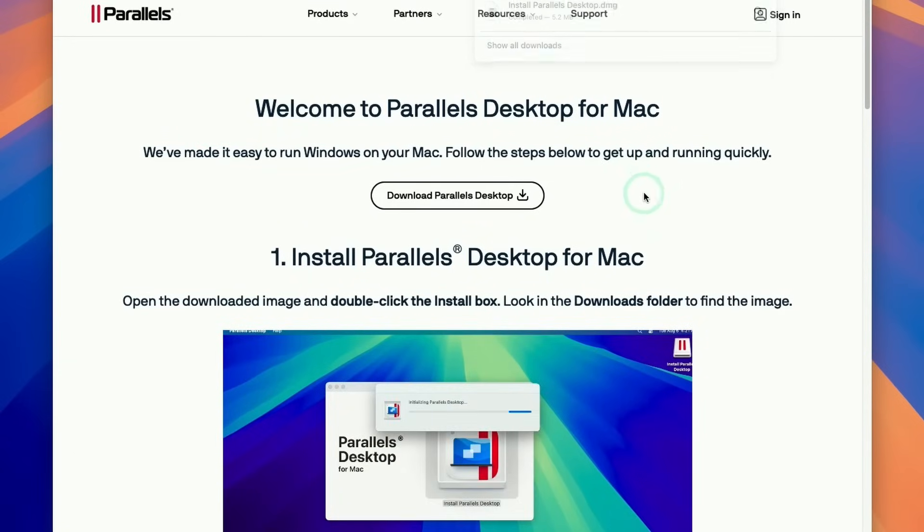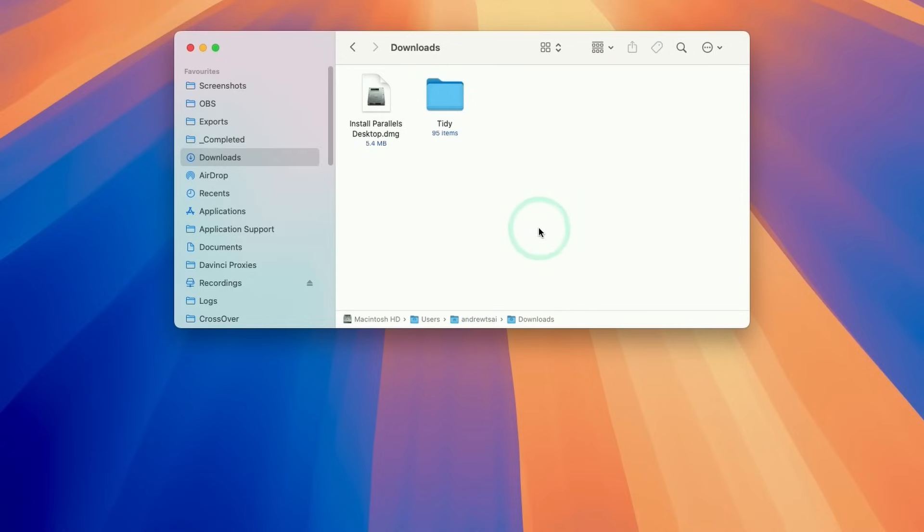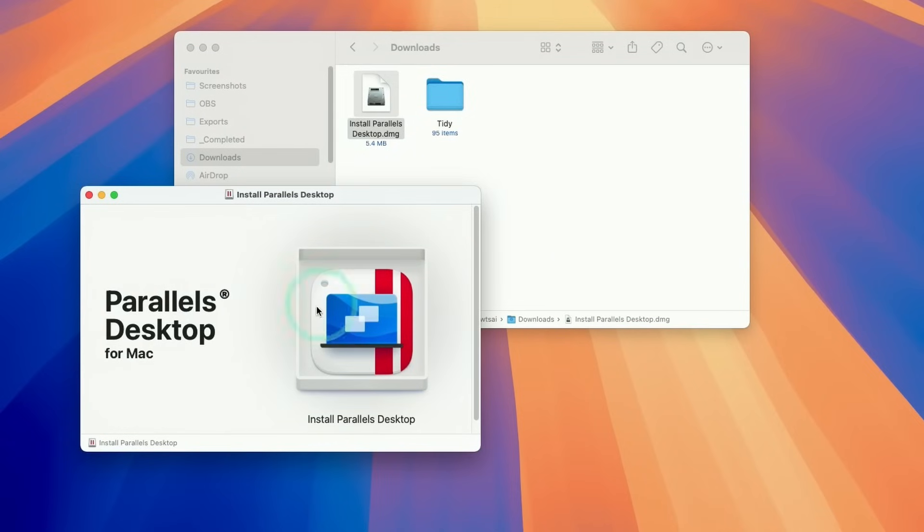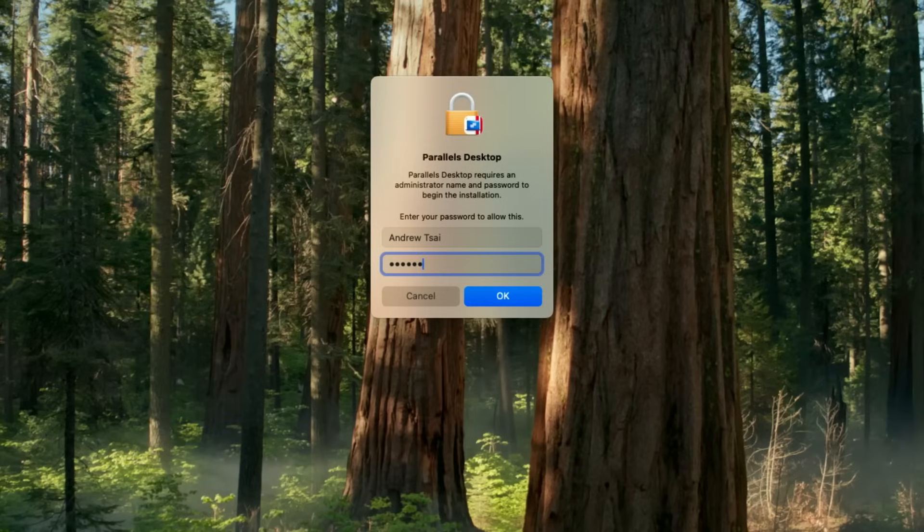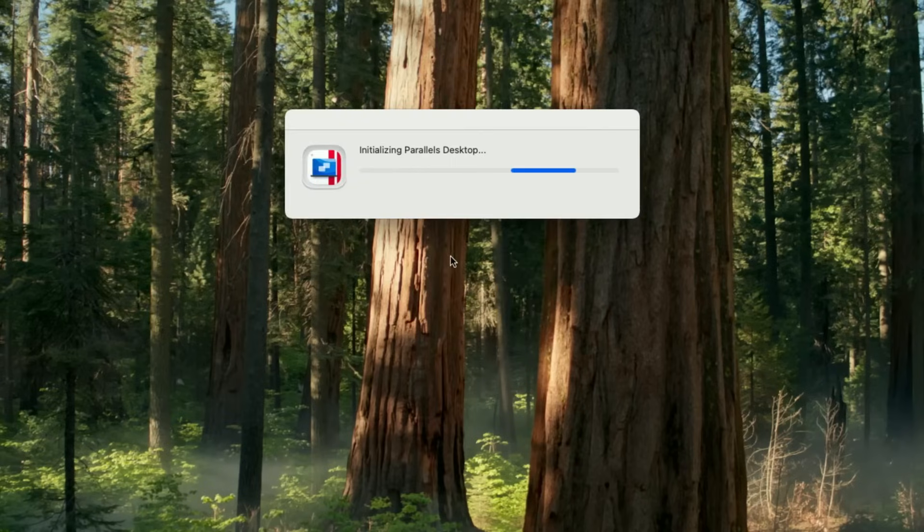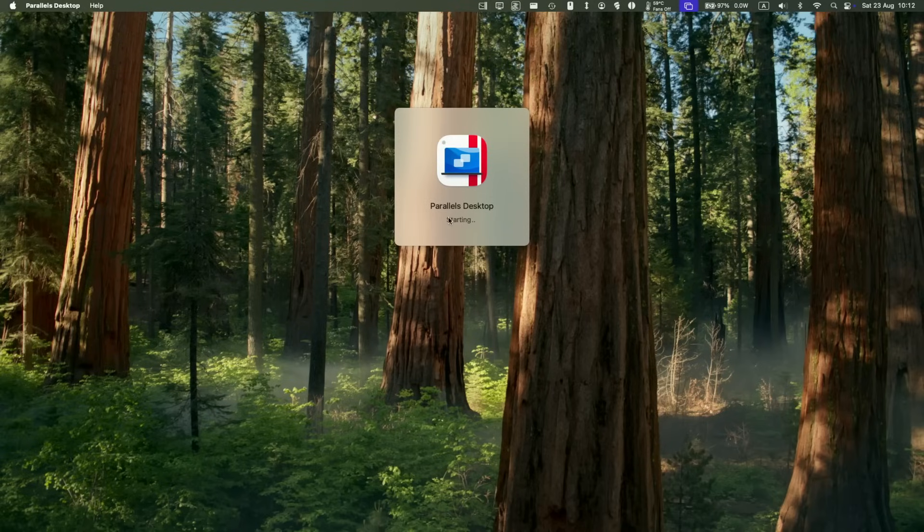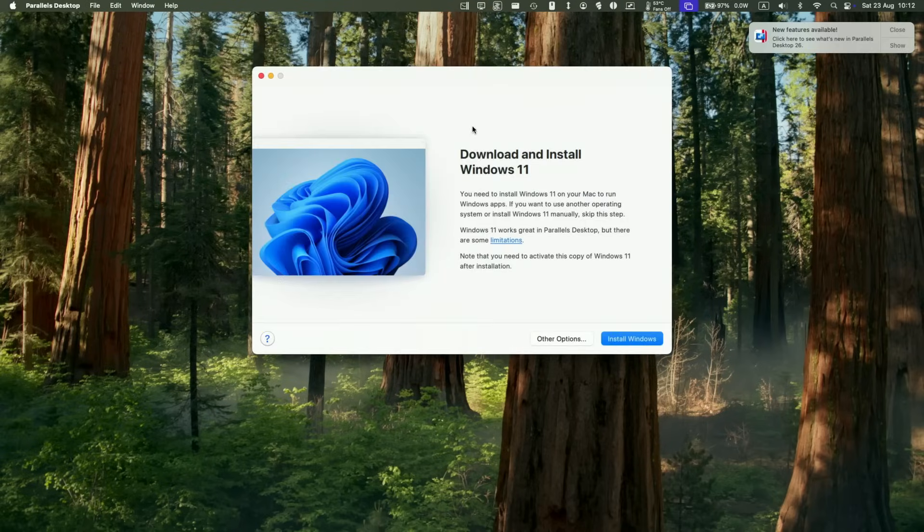Just click on download Parallels Desktop, and then go to finder and download and double click on the install Parallels Desktop DMG, then double click on the icon. Here we're just going to press open, then we're going to type in our password, and then it's going to start initializing Parallels Desktop. Here it's saying that Parallels Desktop is now starting, so just let that load up.